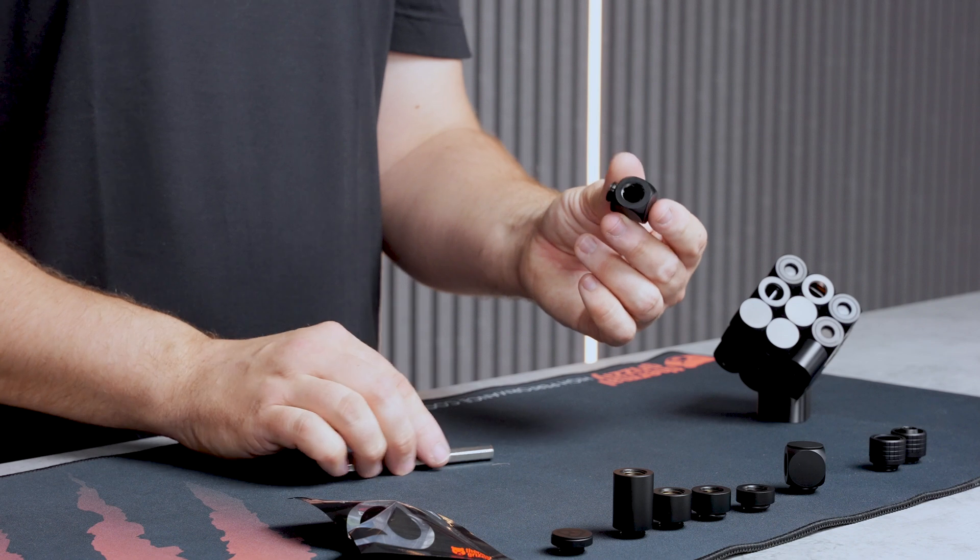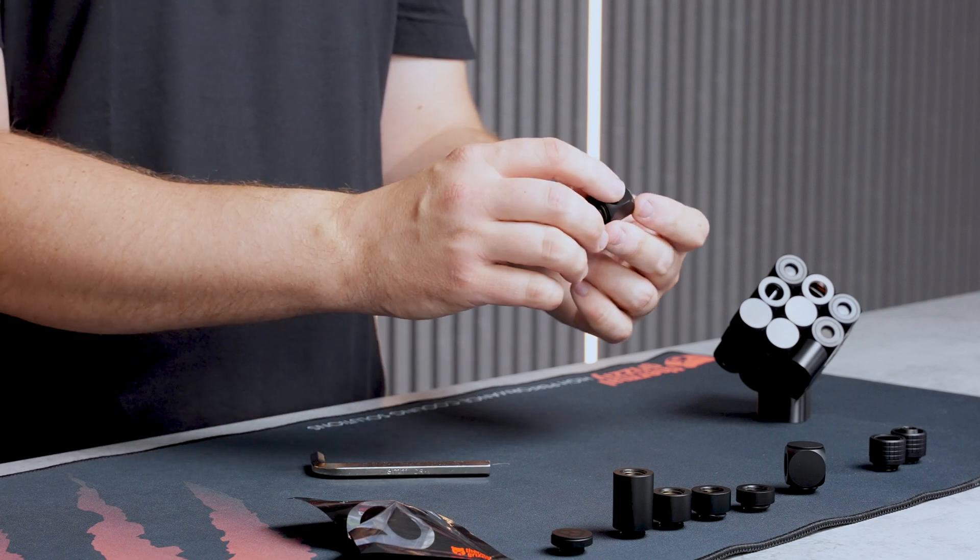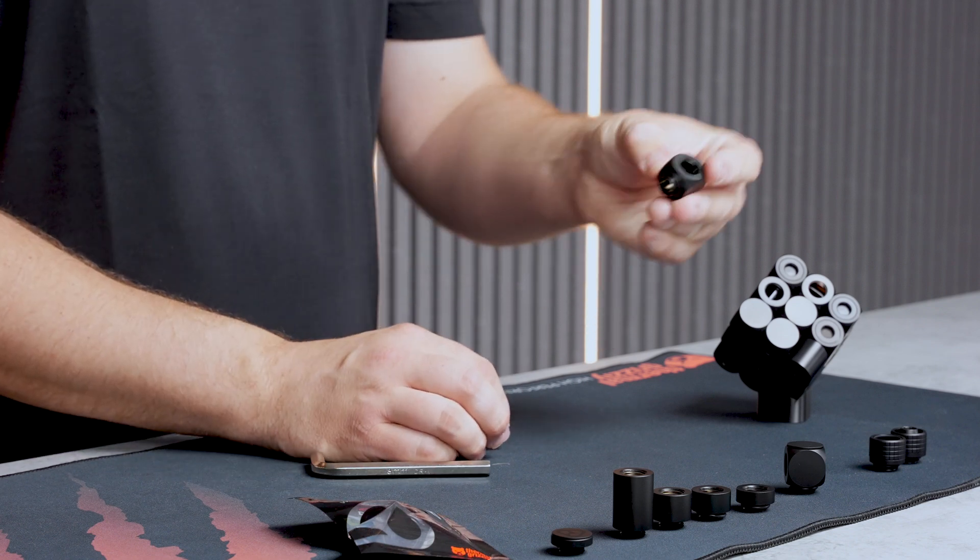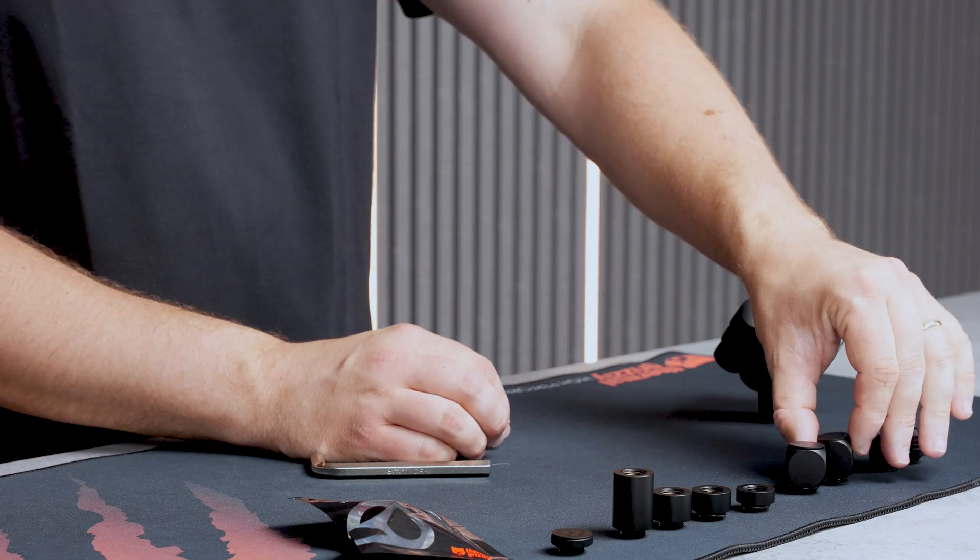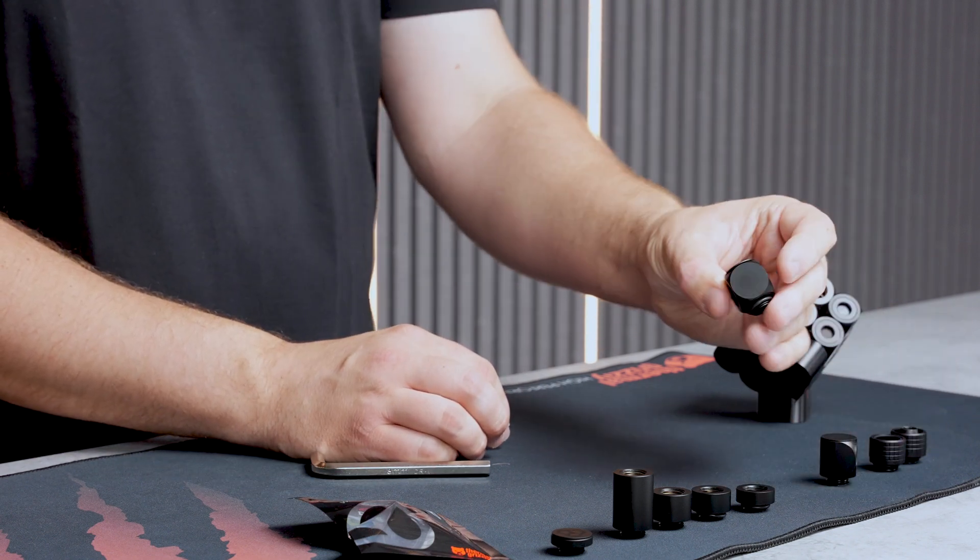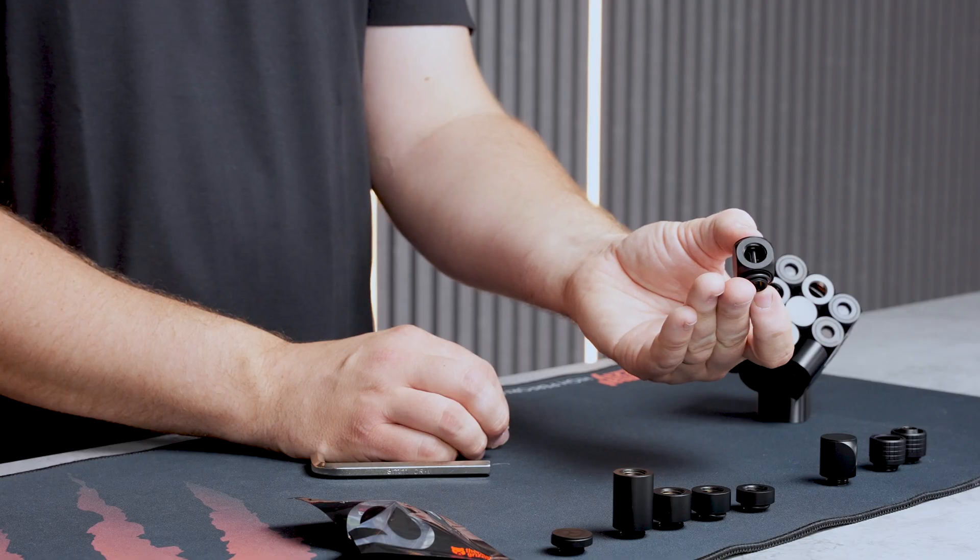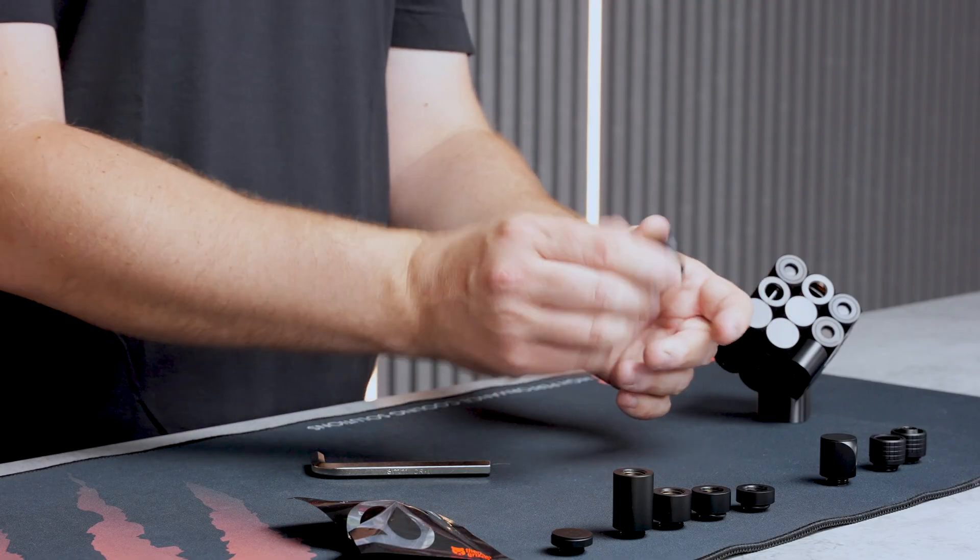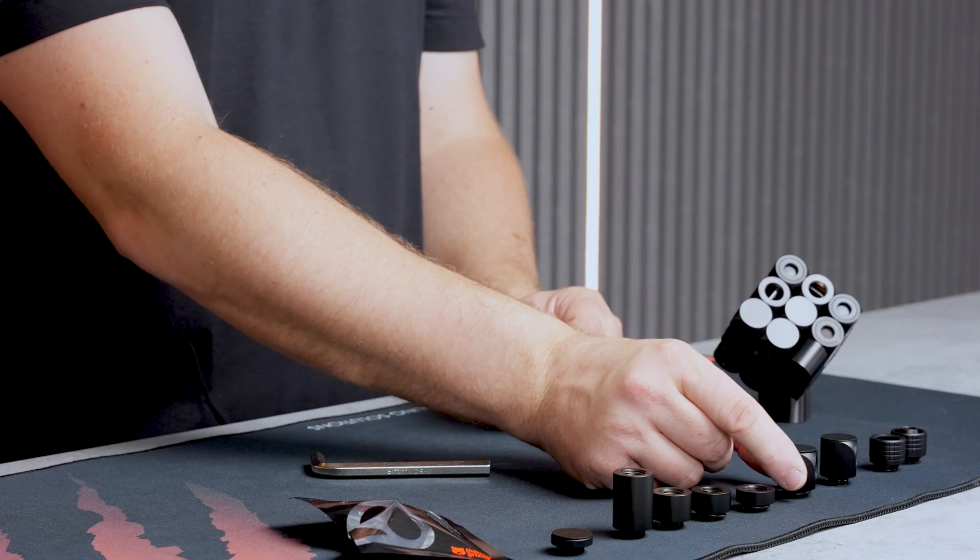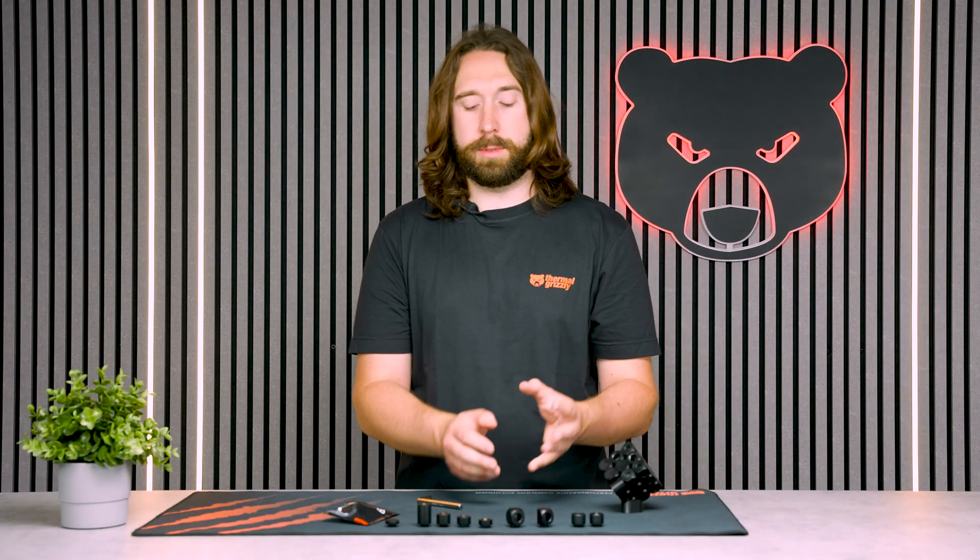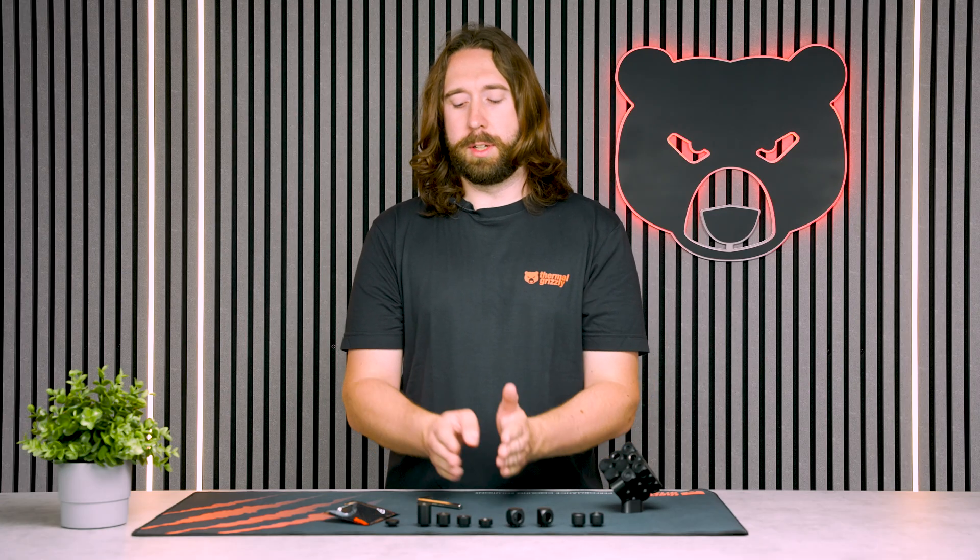The female side has just one thread unlike the T fitting which has a thread on both sides so you can use this to make a split in your loop if you want to add a drain valve or configure components in parallel. These are also well combined with the extender fittings.